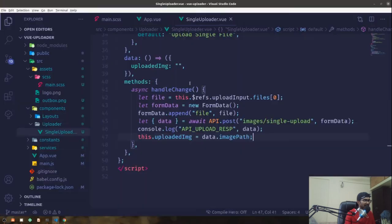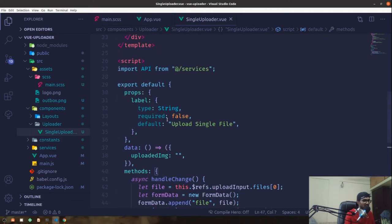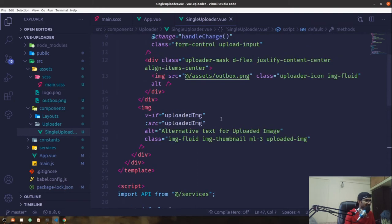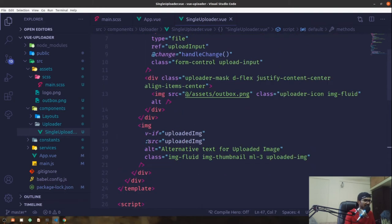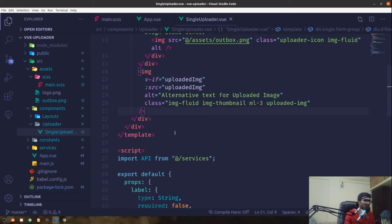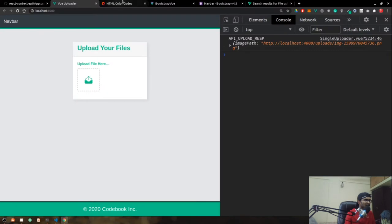I'll get rid of the console.log statement since we no longer need it — though it's good practice for testing APIs. The image is rendering fine. Now we also want to render a progress bar, so let's look at the Bootstrap Vue documentation.